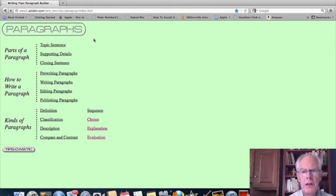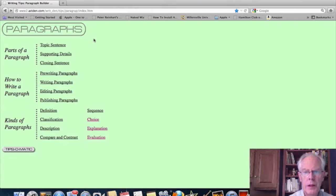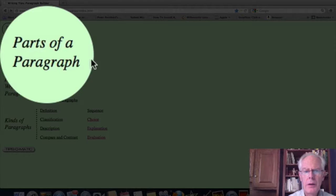In a previous lecture, we talked about paragraphs in a general sense, an overall sense, and we used this website that you see on the screen here, and we talked about the first part of this.